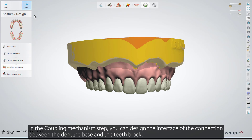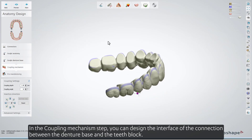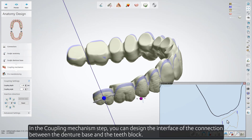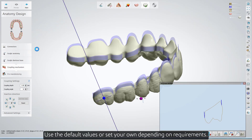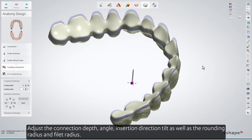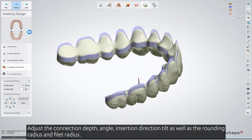In the Coupling Mechanism step, you can design the interface of the connection between the denture base and the teeth block. Use the default values or set your own depending on requirements. Adjust the connection depth, angle, insertion direction, tilt, as well as the rounding radius and fillet radius.